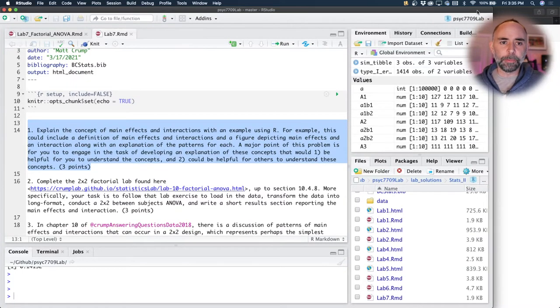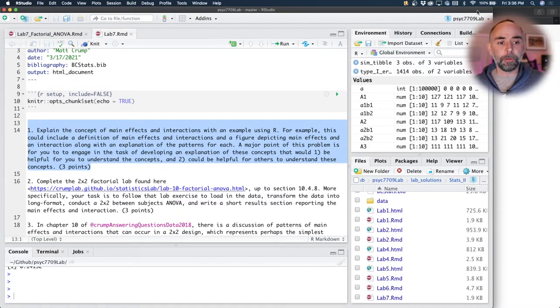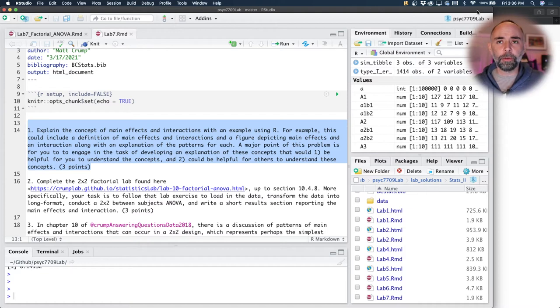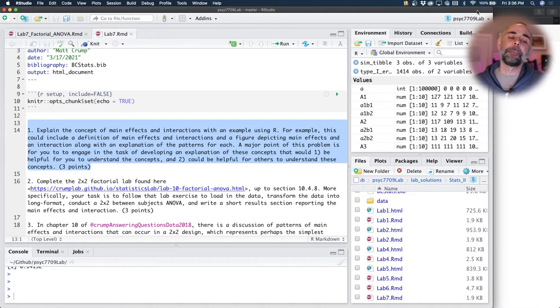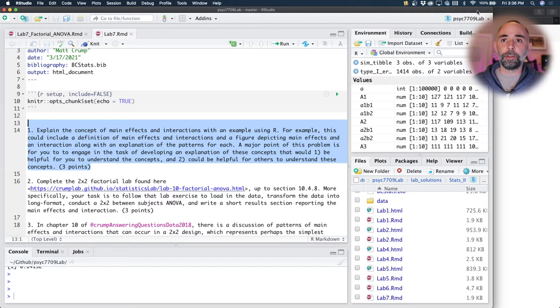All right, we've got our Lab 7 problem set up. We've got four problems. You only have to do two problems. If you do all four, then you'll get two of them for bonus points.